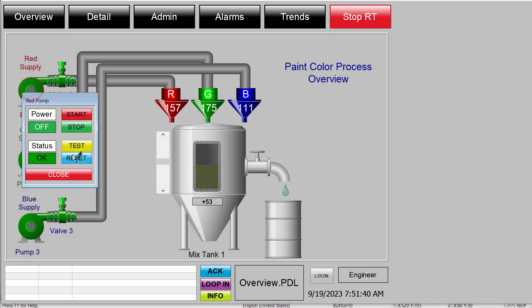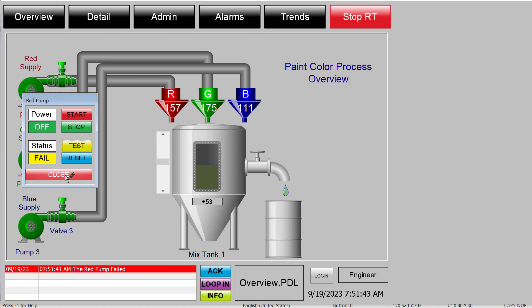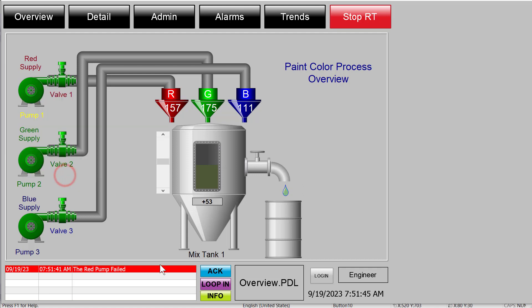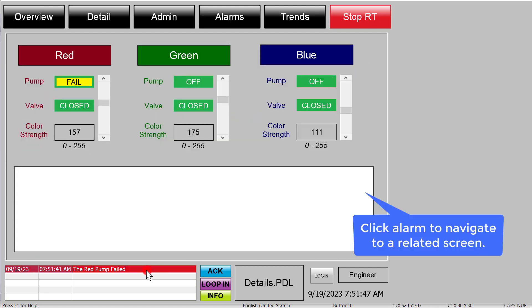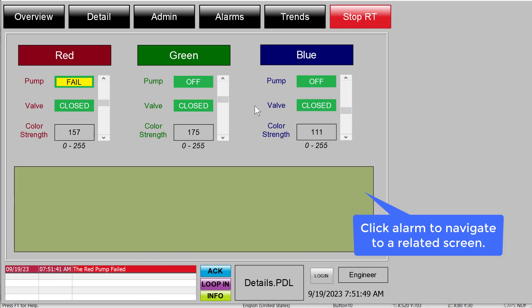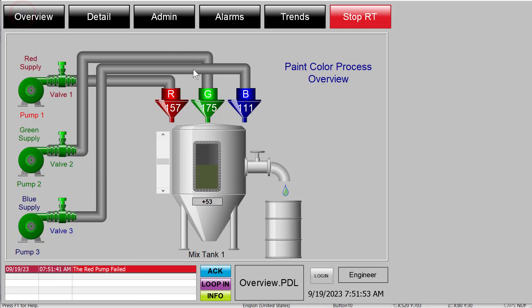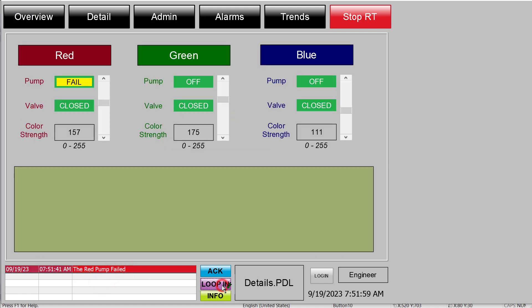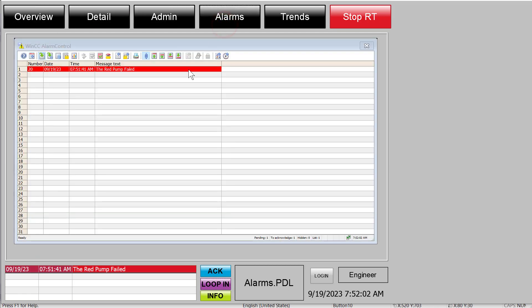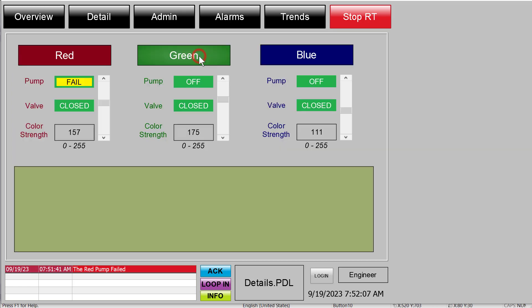In this video, I am going to show you how to associate a picture with an alarm so I can double-click the alarm and navigate to a page that's meaningful to the operator. I'll show you how to do it from double-clicking the alarm, or we can add a custom button that does the same function. Or finally, I'll show you how to use the regular alarm controls and the loop-in button to also do this. So if this looks useful to you, let's get started.